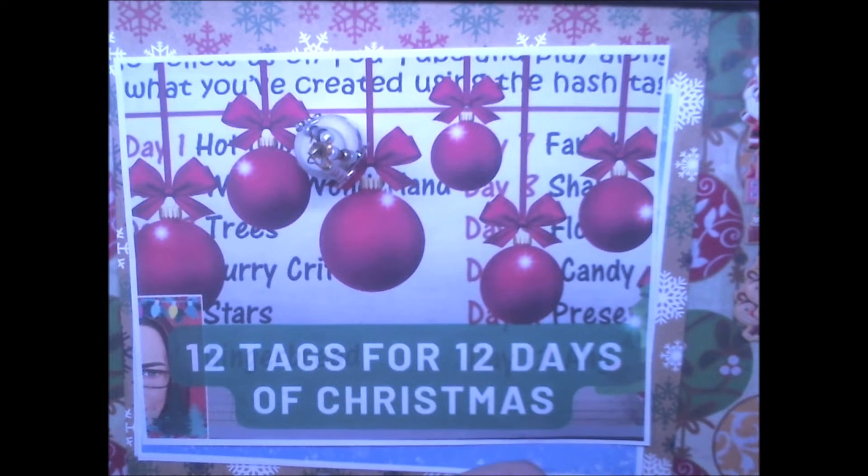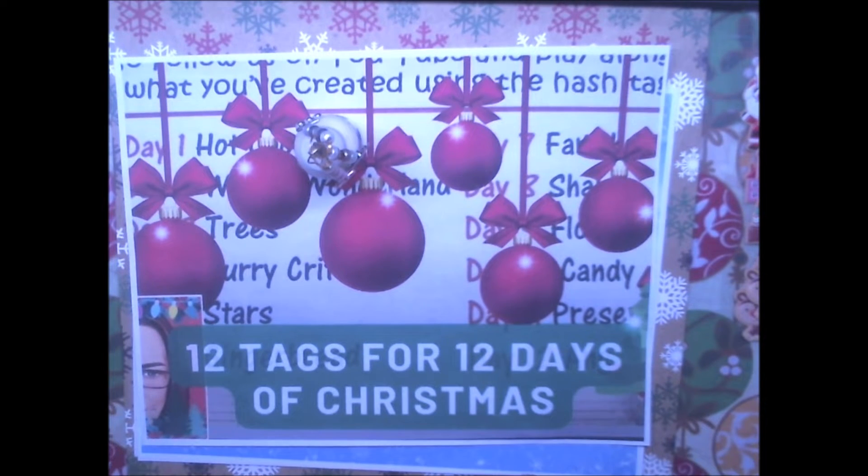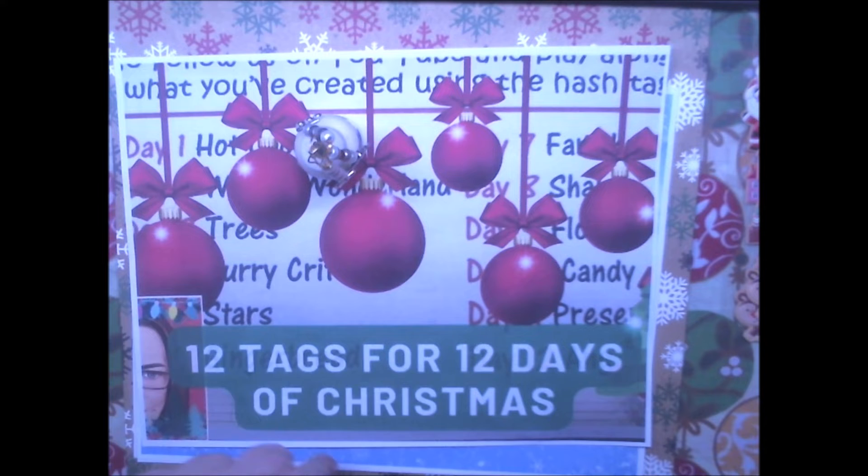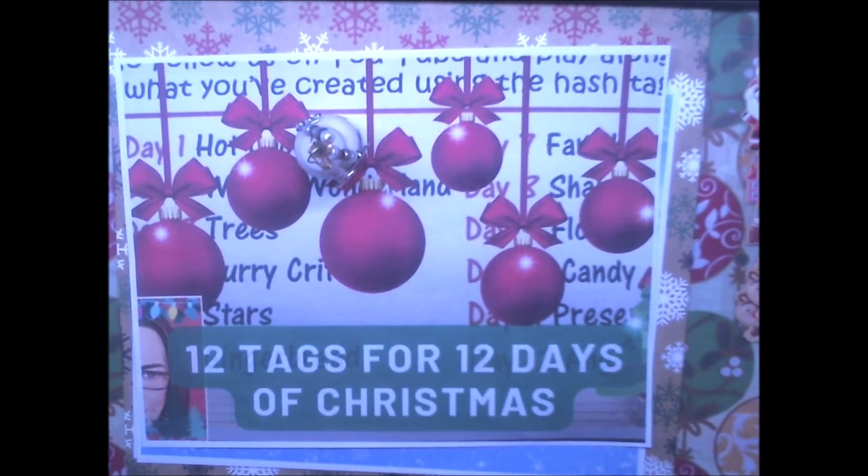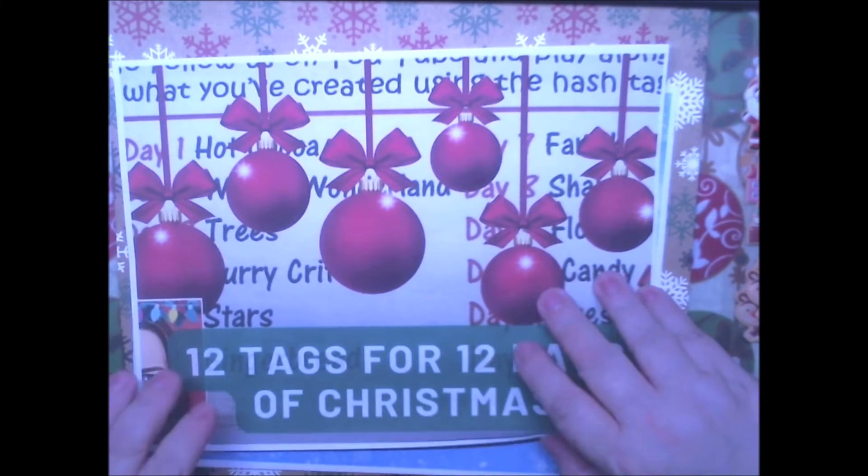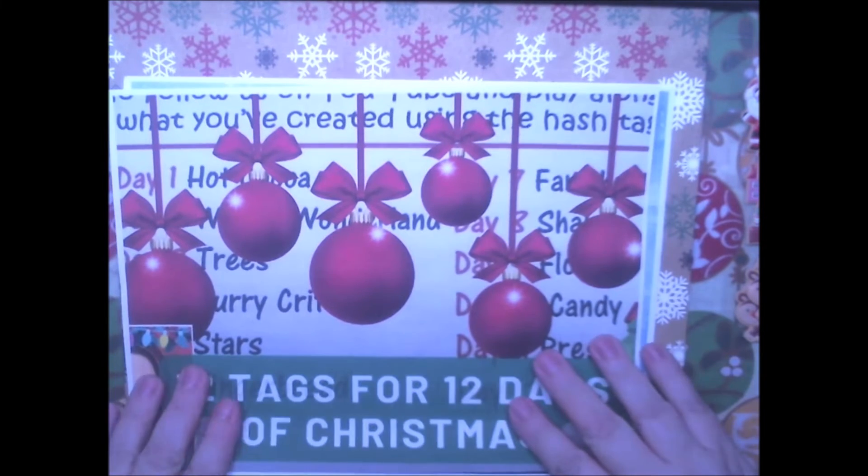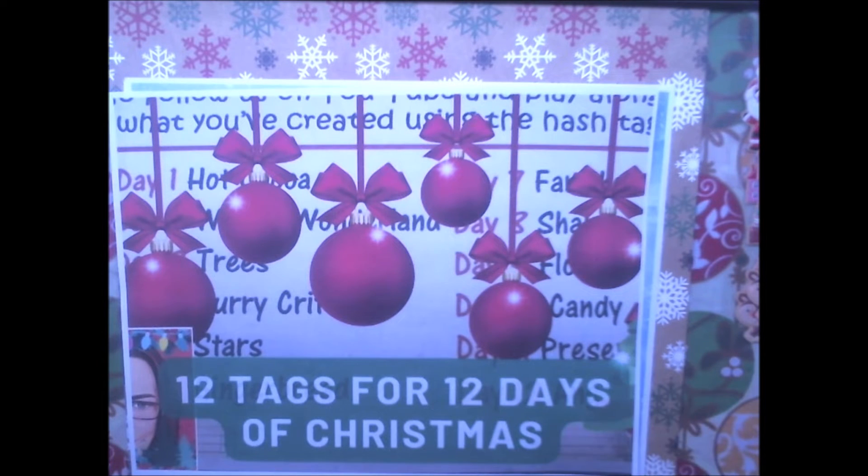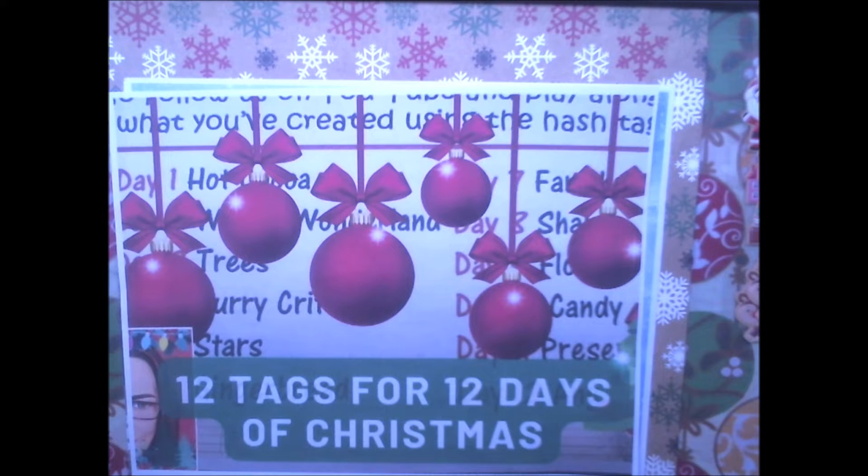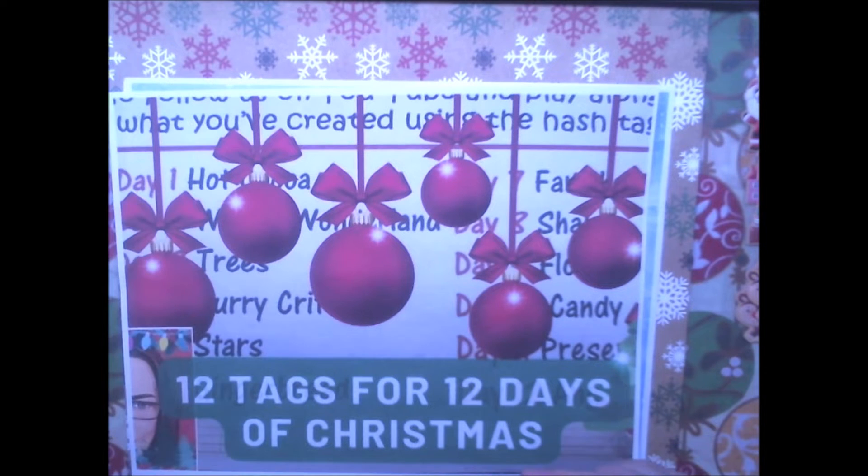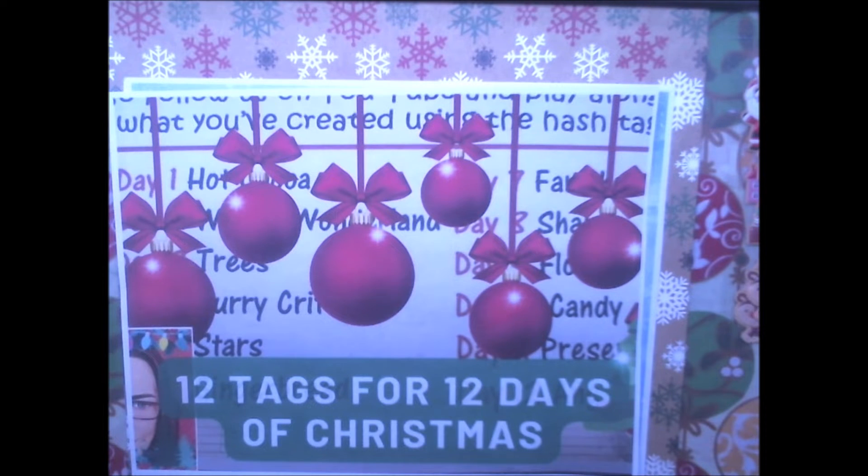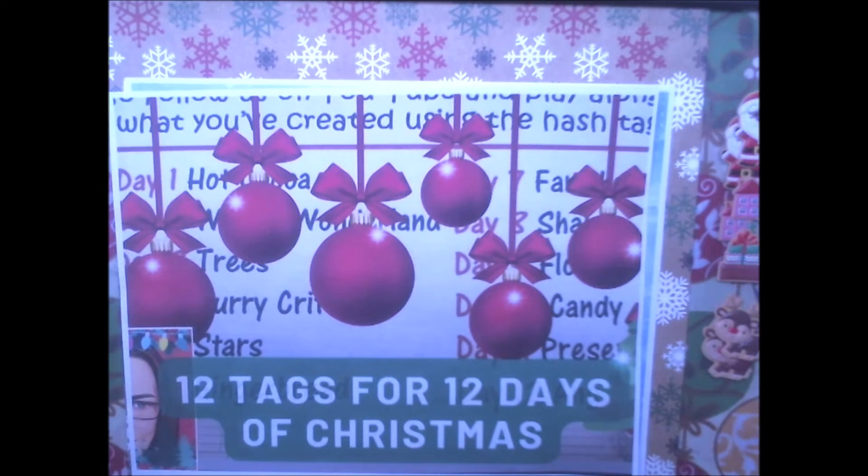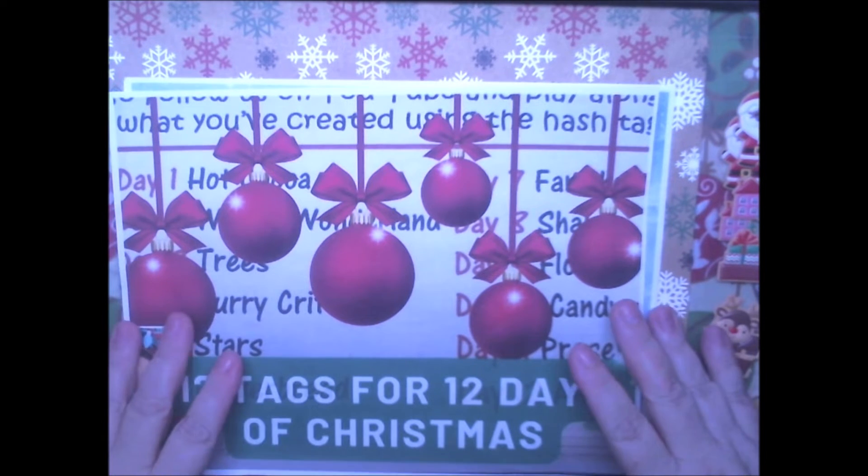Hi, Vanessa here from Angel Rosa Designs. Today I'm here with day number 2 of the 12 Days of Christmas, and I am working on the Winter Wonderland prompt. All links and everything will be down below in the description box. So let's get started.